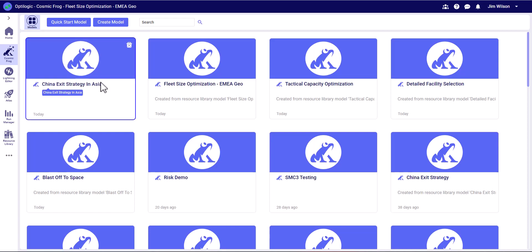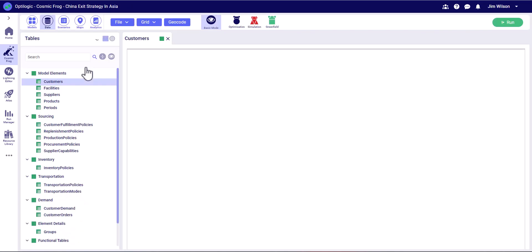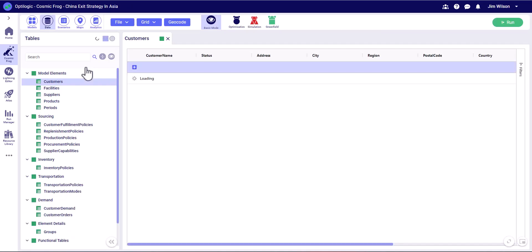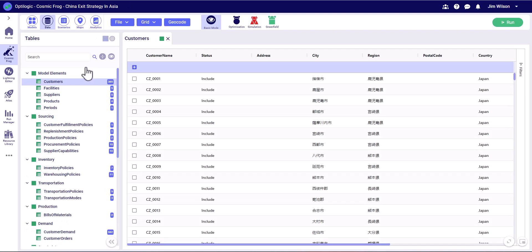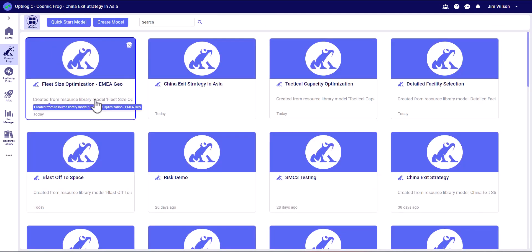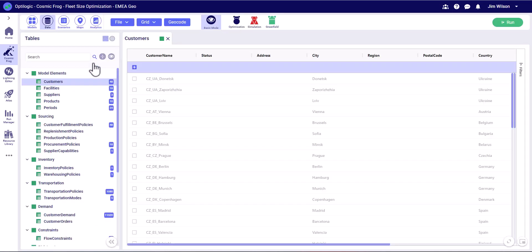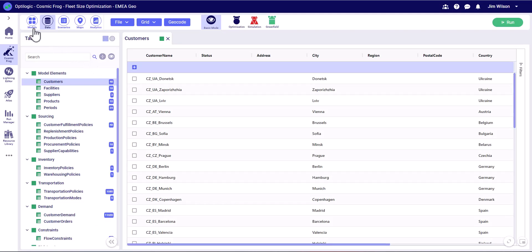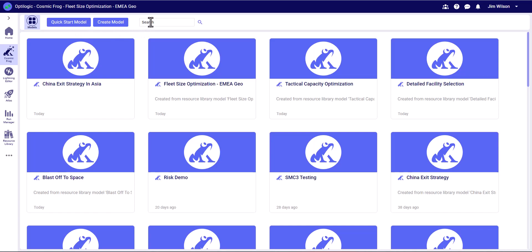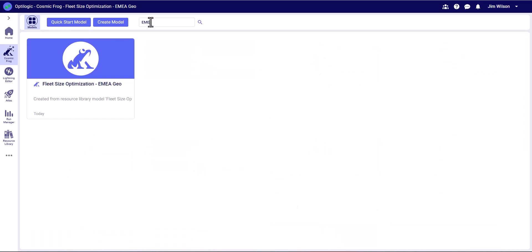Welcome to the Cosmic Frog homepage where we can easily create, open, and delete models. Opening a model couldn't be easier - simply click the card and the model will open directly inside Cosmic Frog. To toggle between models, use the models button to get back to the home page and open an alternate model. If we return to the home page, we can easily search across all of our models.